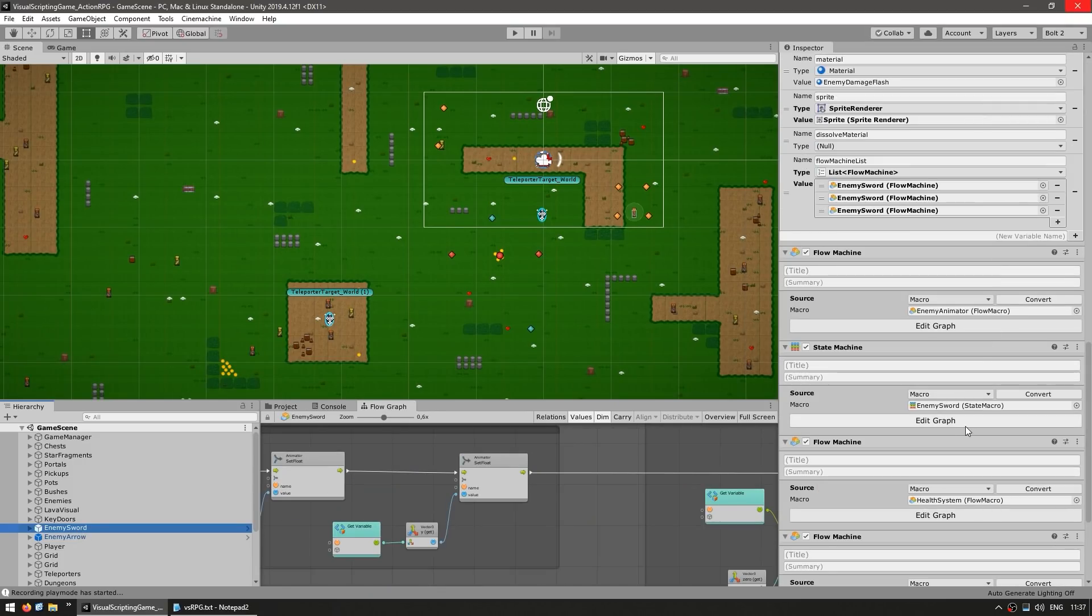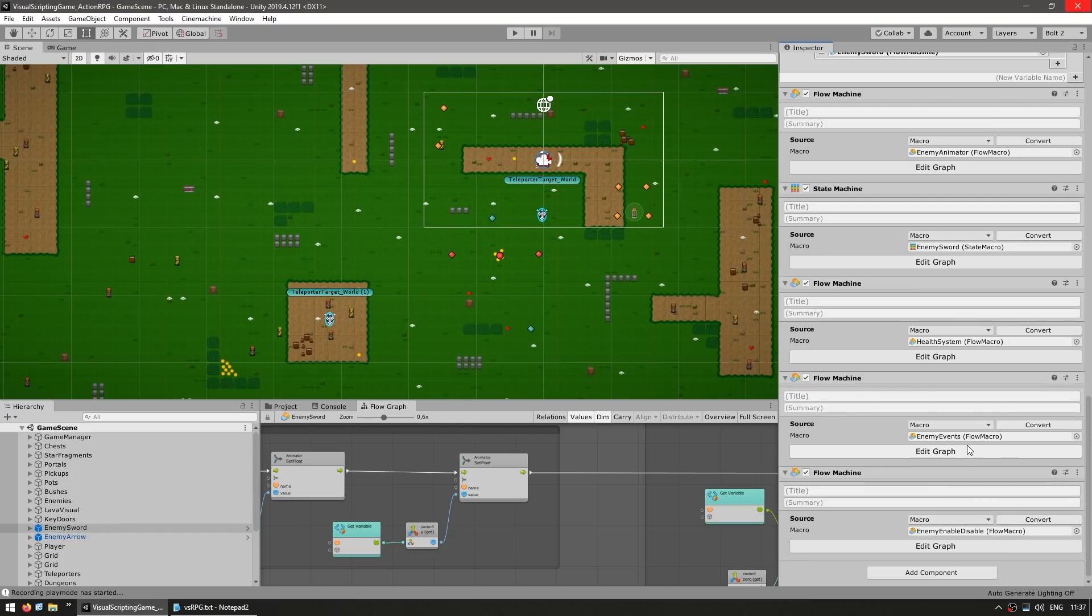So the enemy itself, over here, it also has the exact same health system script. So being able to reuse scripts is something you should always try to do. It will greatly increase your productivity.